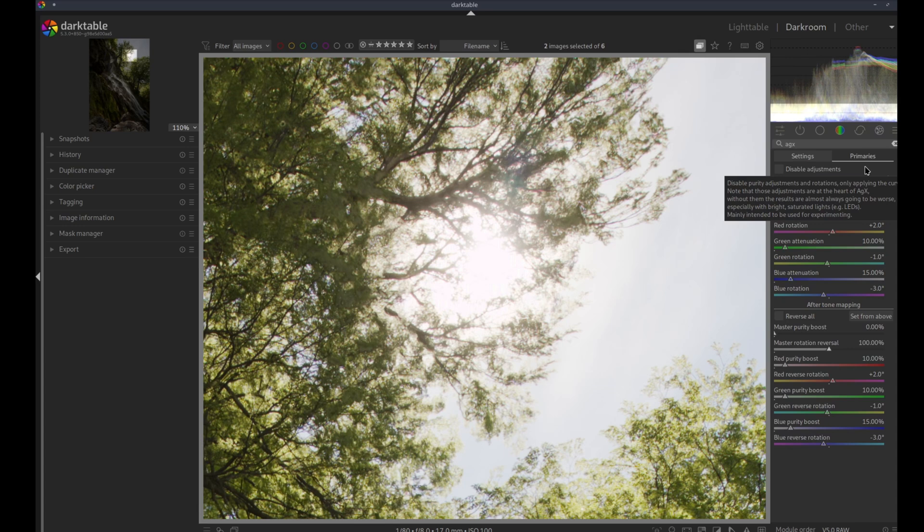But still, even if I don't know what I'm doing, I'm still able to get much better results out of the box with AGX compared to Filmic RGB.